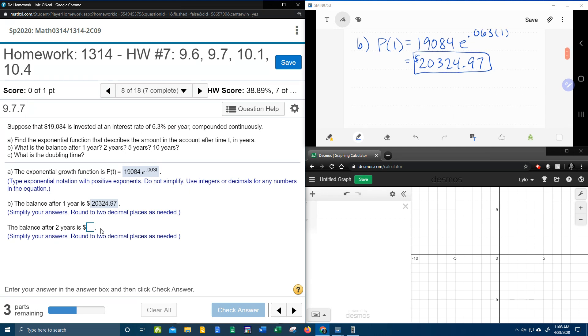After two years. So that means calculate P of two. 19,084 E to the .063 times two.